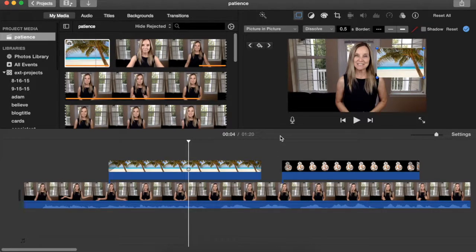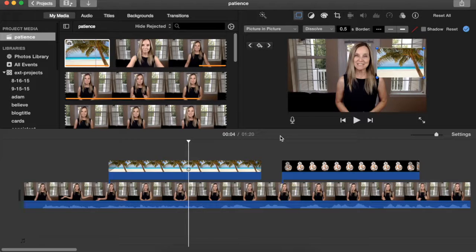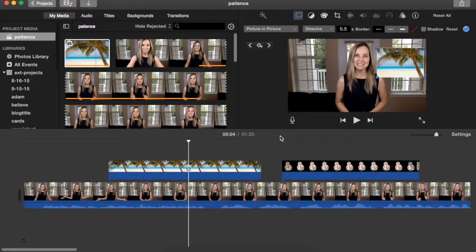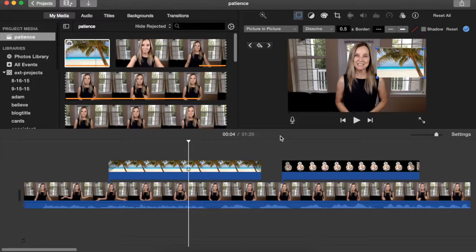Thanks for hanging out with me today. This is Lisa Jared. I hope you enjoyed this video about iMovie overlay settings. If you have questions, leave them in the comments. And if you're new here, I'd love for you to subscribe. See you next time.